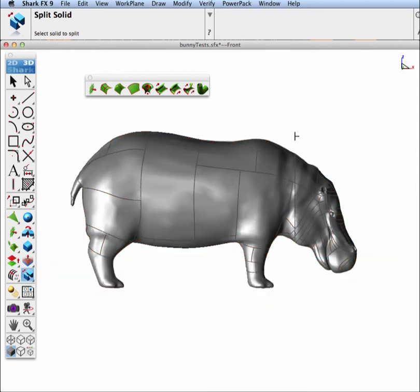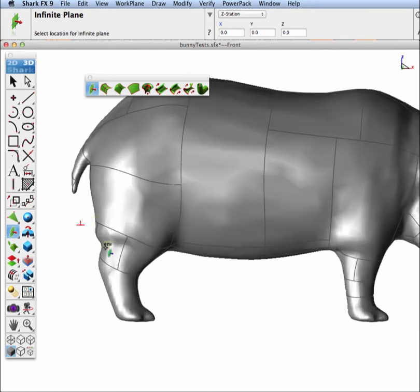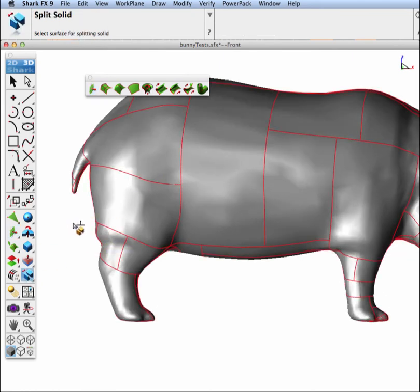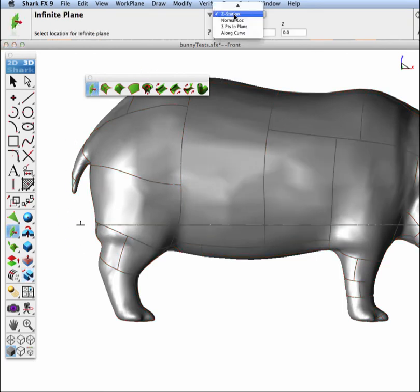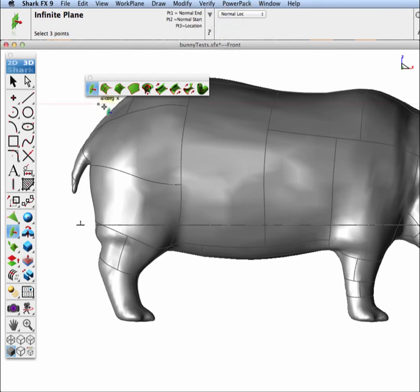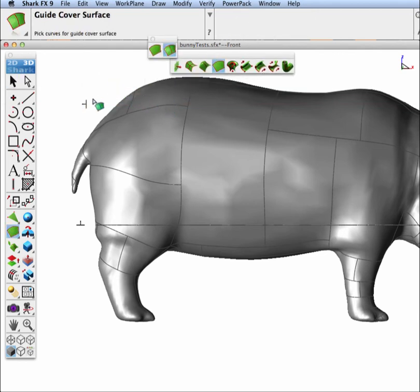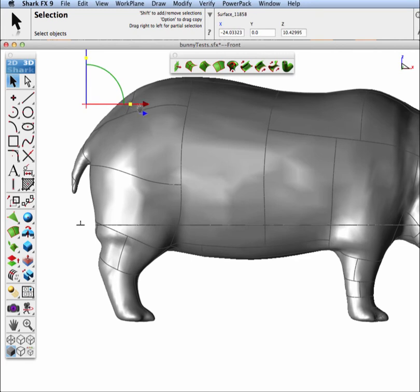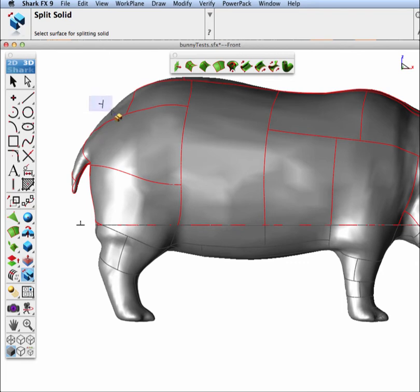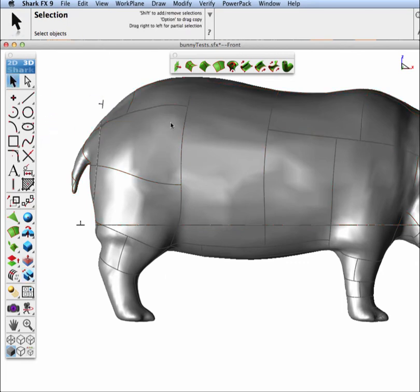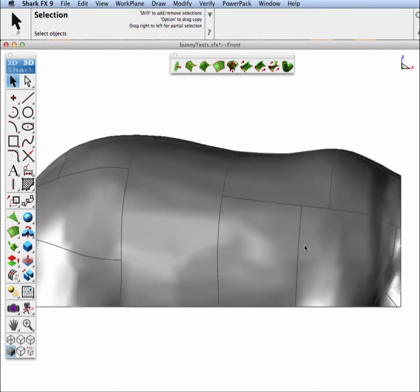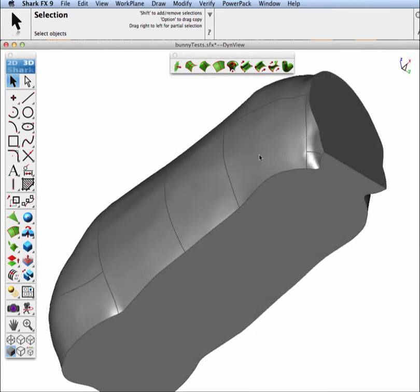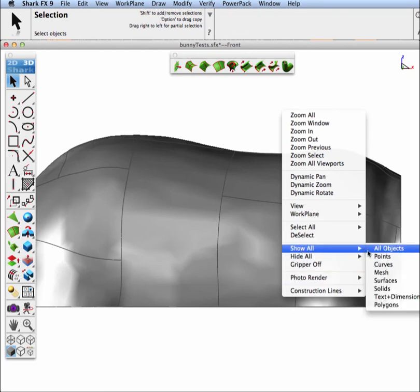And then let's do another split along the Z station. About so. And we'll split that. And then let's do one along, let's take that tail off too. All right. Let's split it. And then let's take just our center piece. Let's cut that back a little bit more.